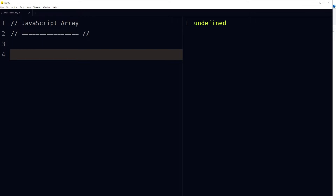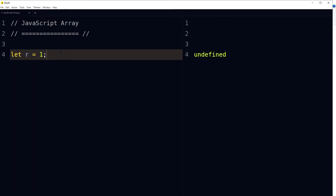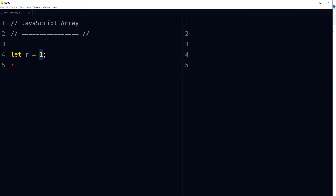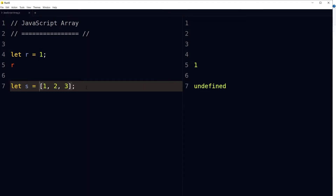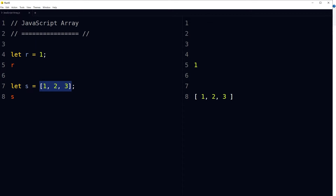Welcome to WebStylePress. Arrays are one of the most fundamental building blocks of every popular and practical programming language. In this video, I am going to cover everything that you need to know about arrays. An array in JavaScript is a special variable that can hold a list of values. A variable can hold a single value like: let r = 1. This single value can be a number, string, and more.